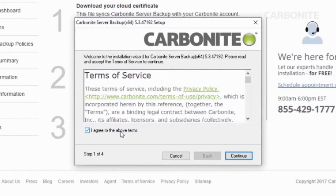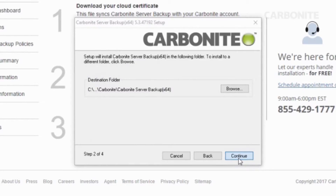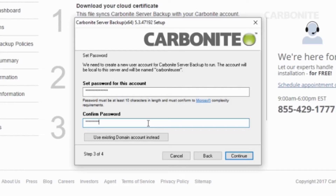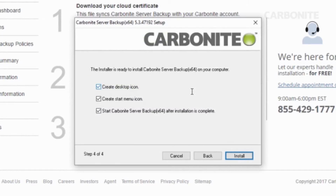During the installation process, you'll be required to select the password for the administrator account being created by Carbonite Server Backup. An administrator account is required for backup related tasks. Once you have confirmed your password, click Continue to proceed.